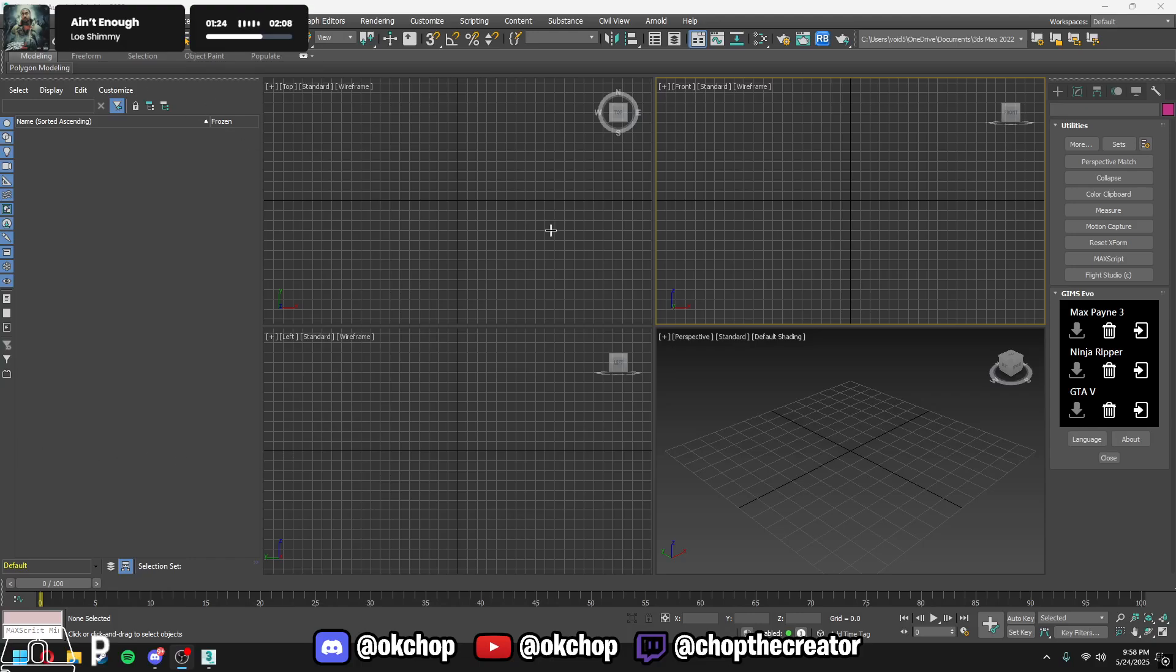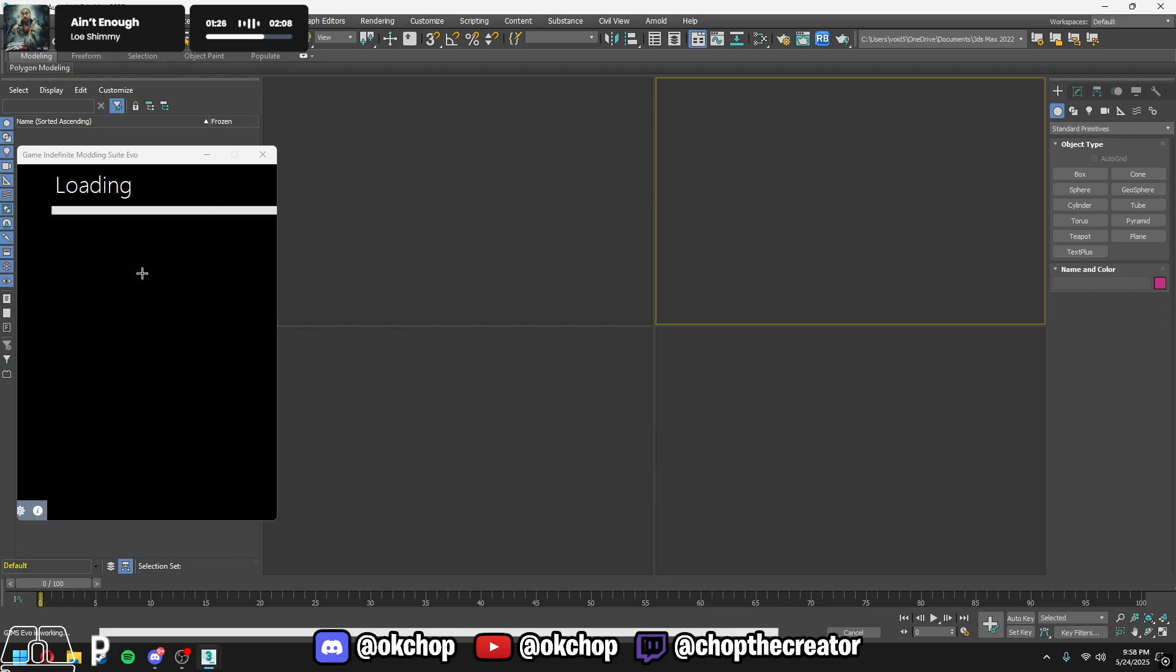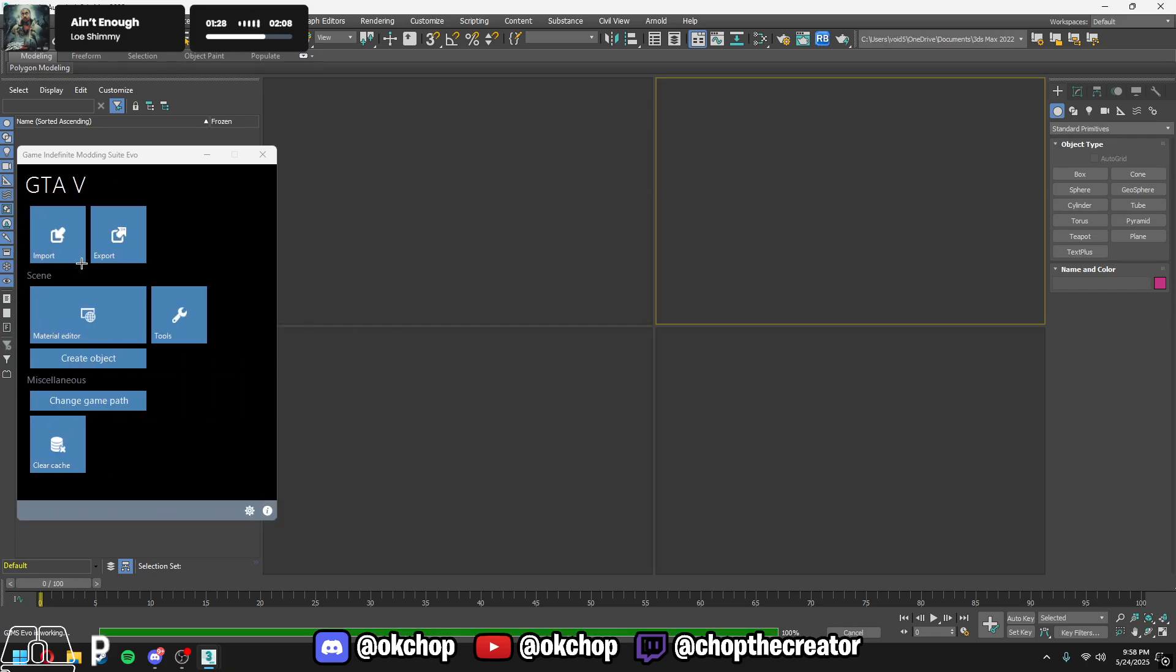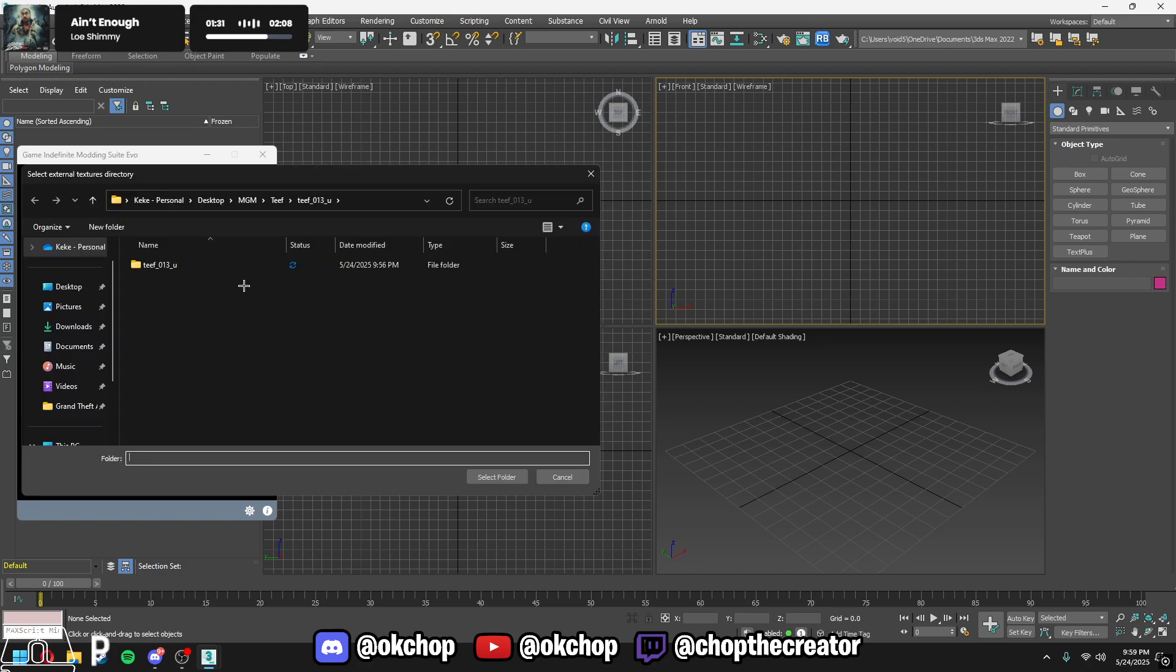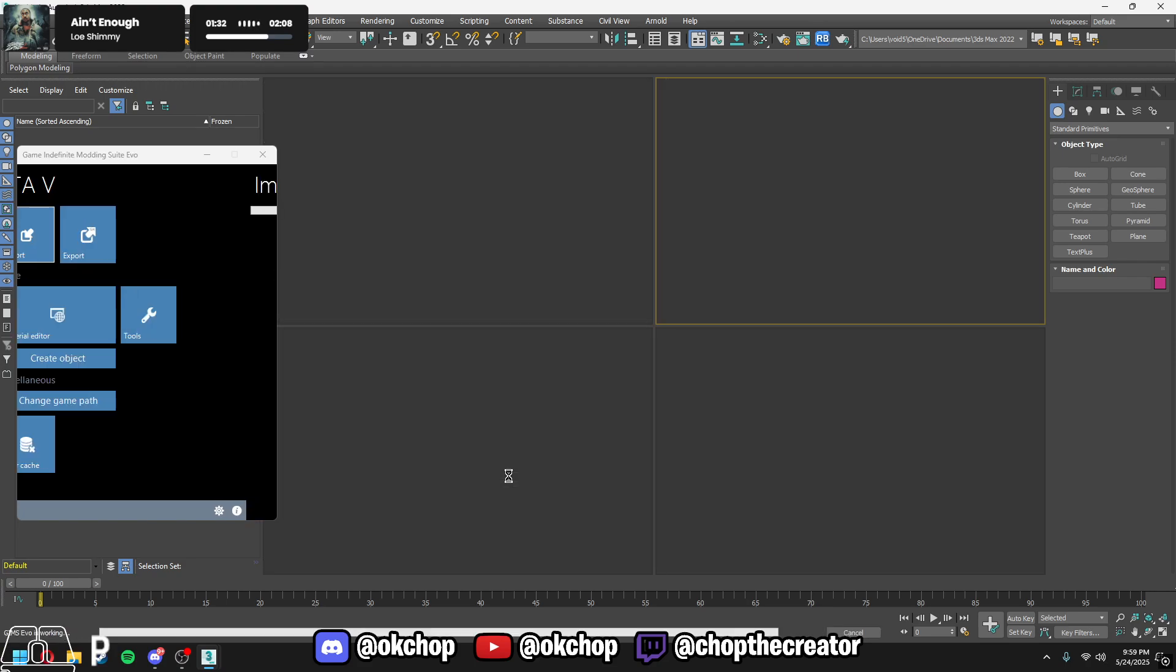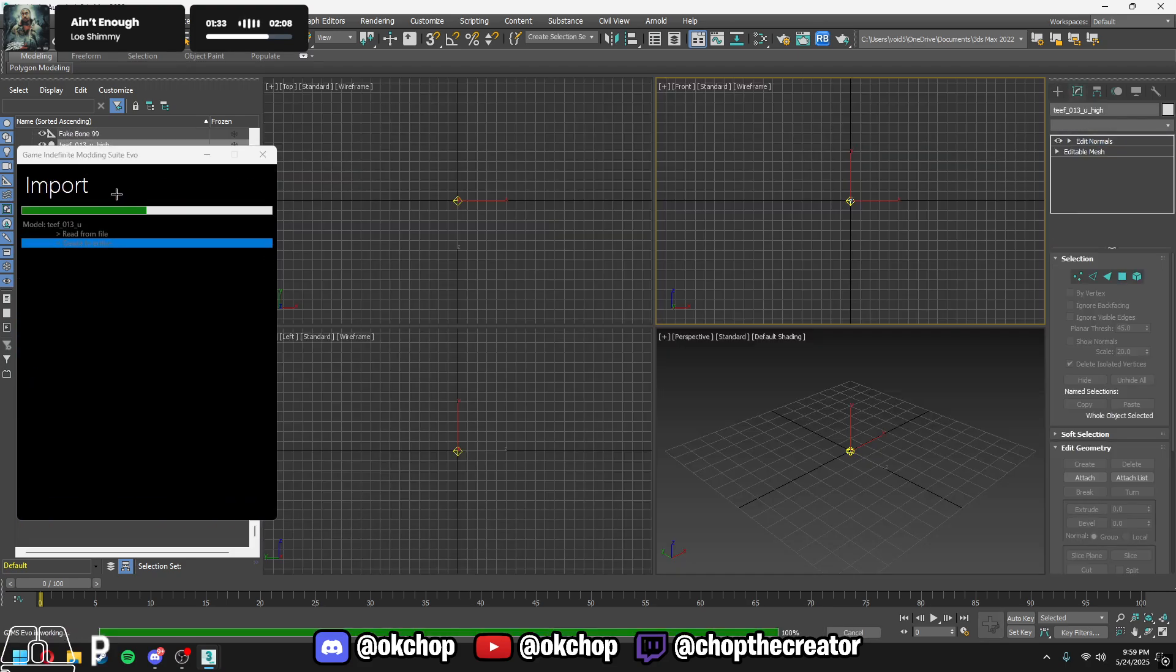What's up guys, today I'm gonna show you how to fix the mesh error in 3ds Max when you try to import it and it gives you the mesh error.